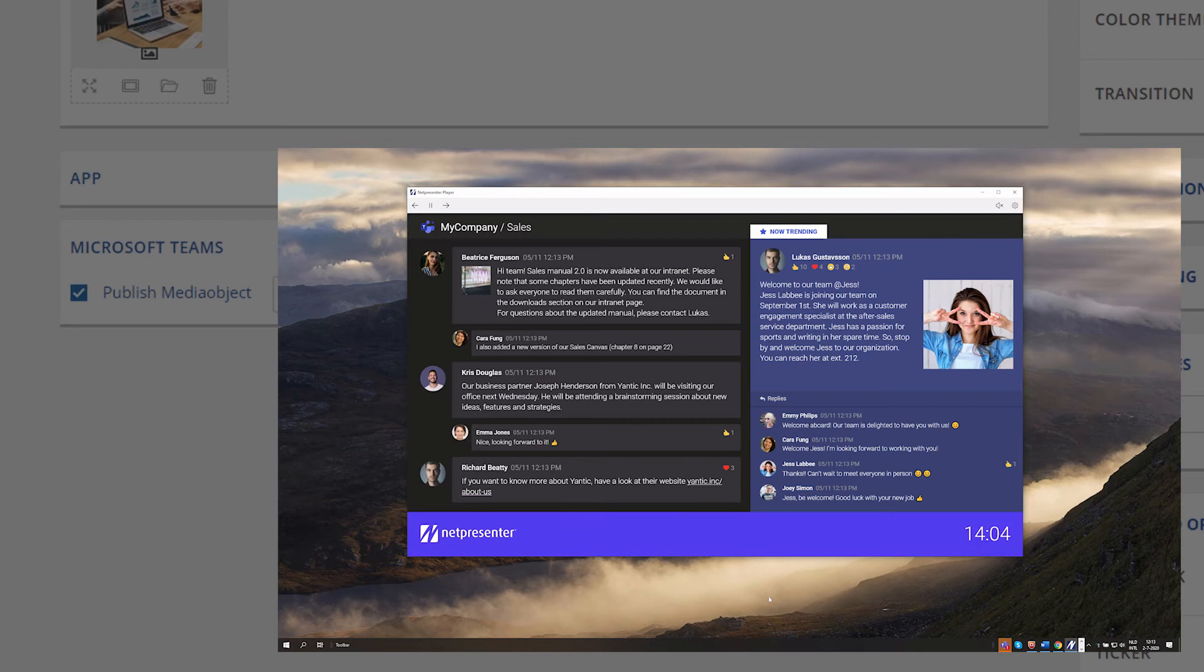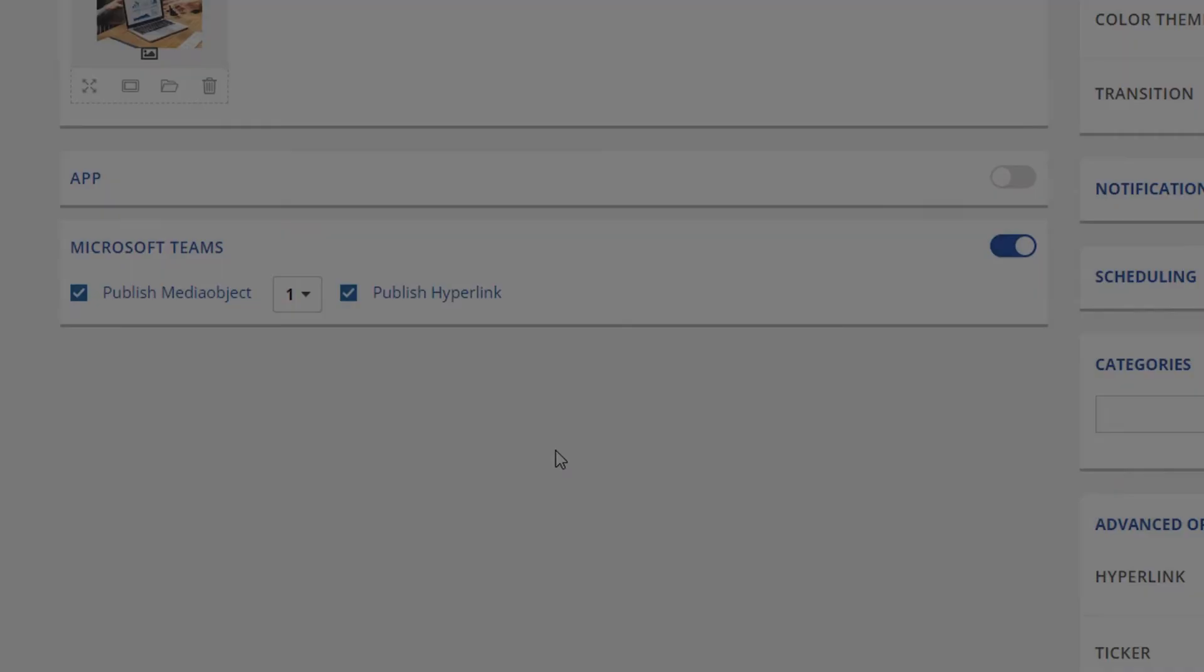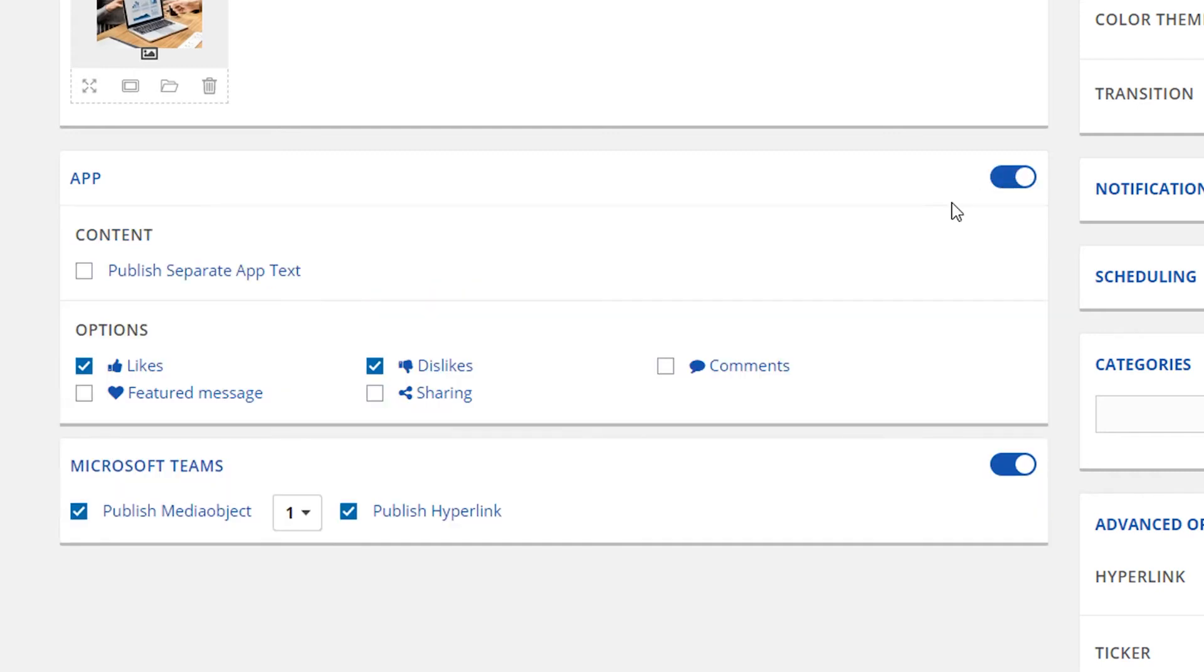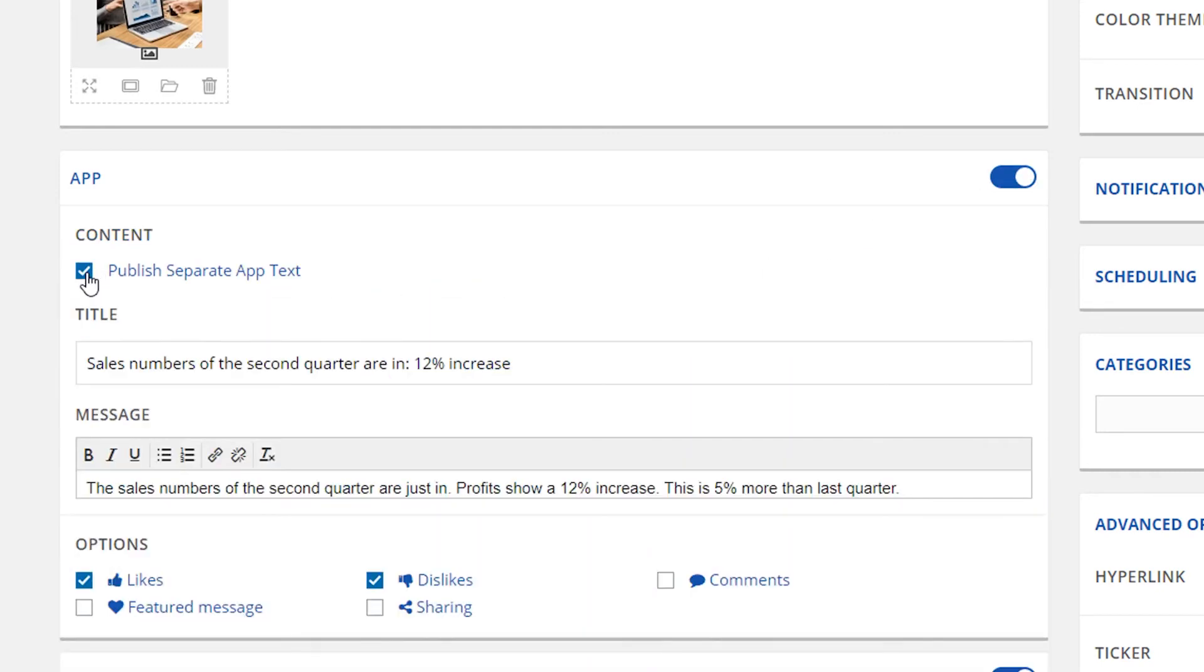To make your message visible for mobile devices, you only need to switch on the app output. You then have the option to enter a different title or body text for the message that will be shown in the NetPresenter app.